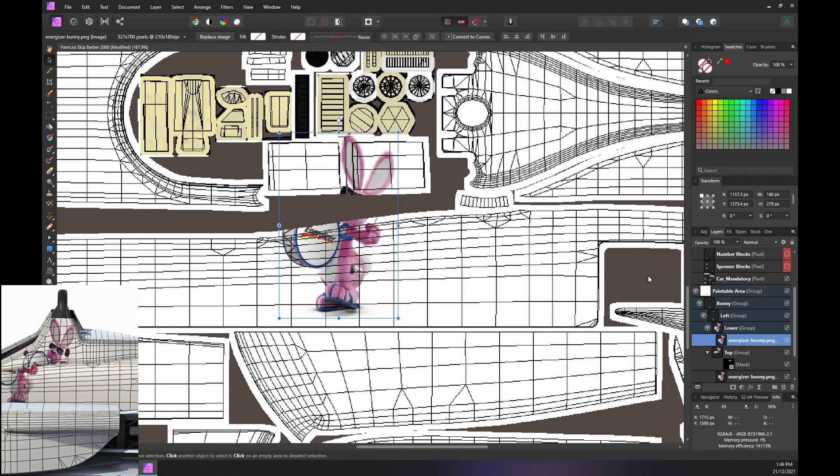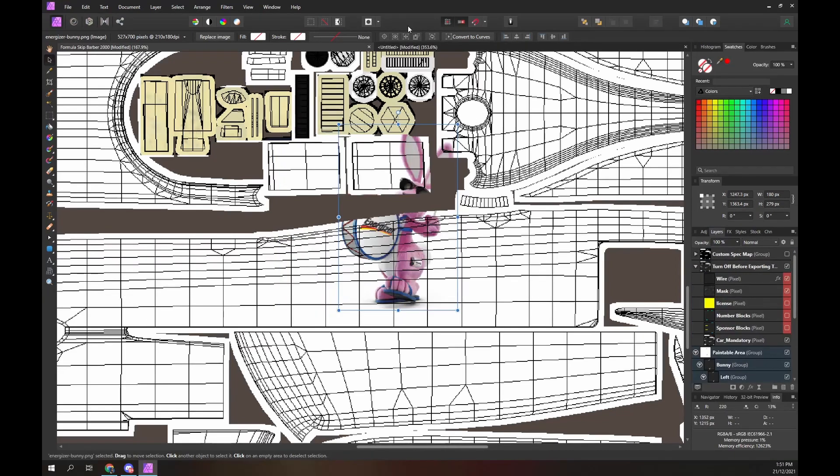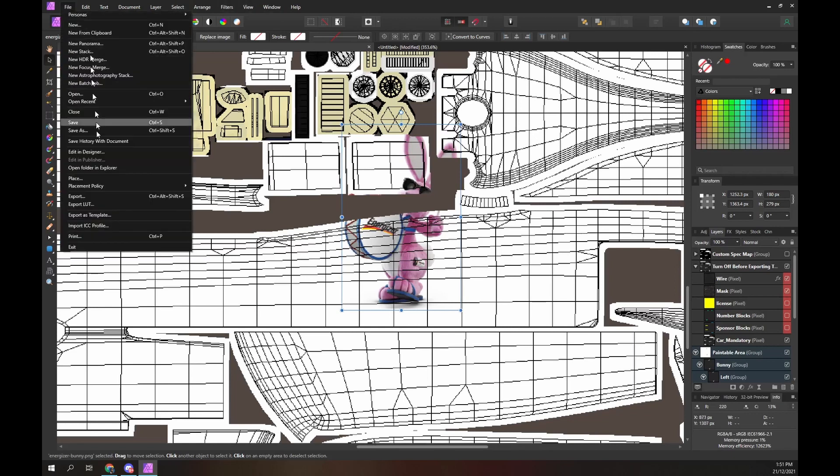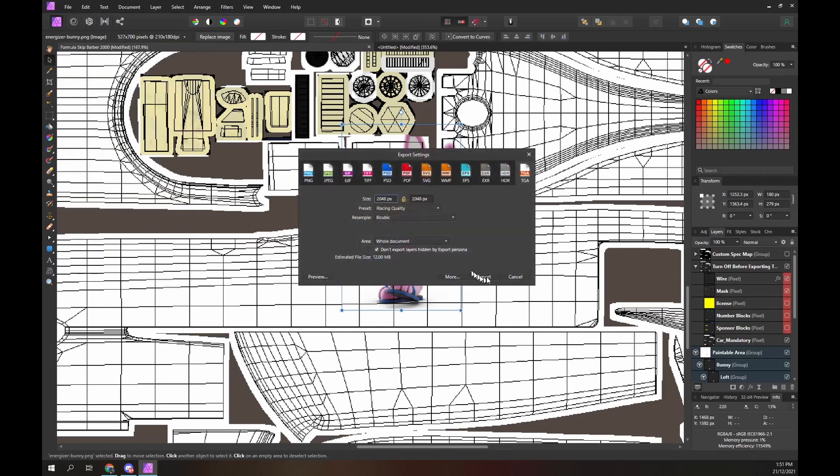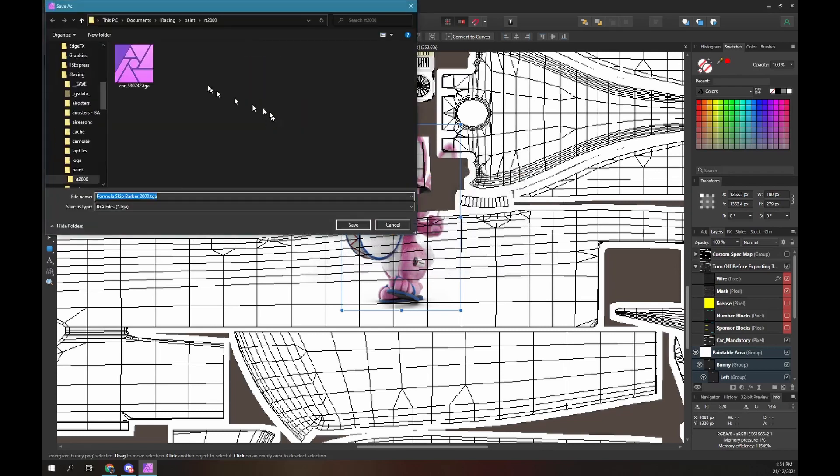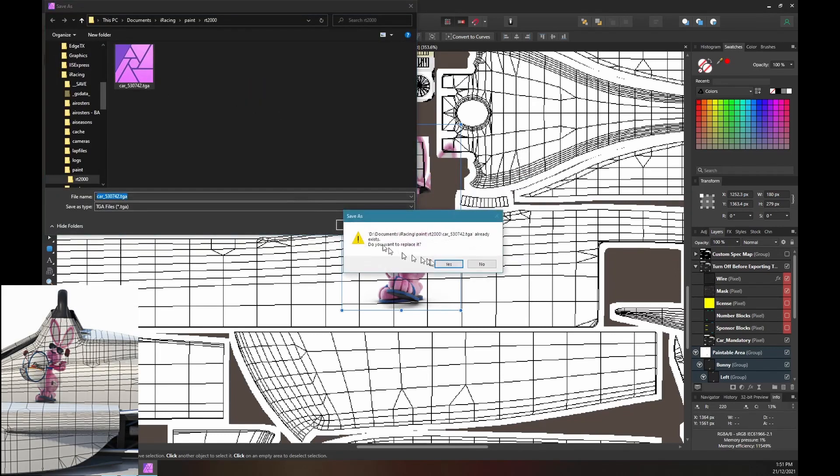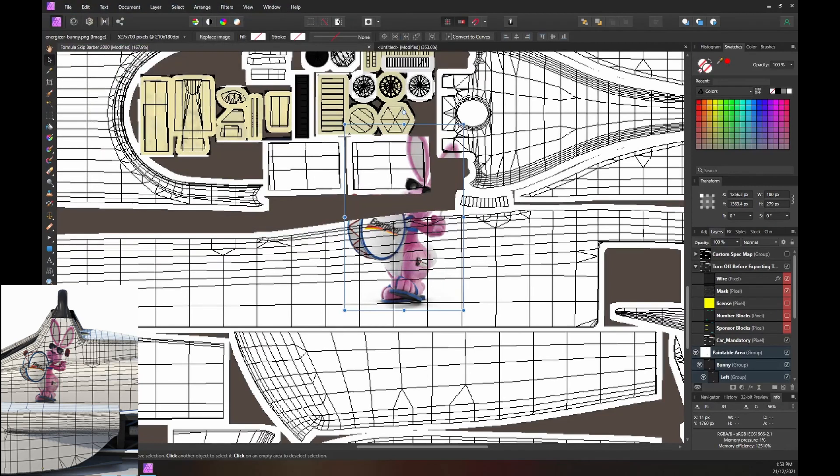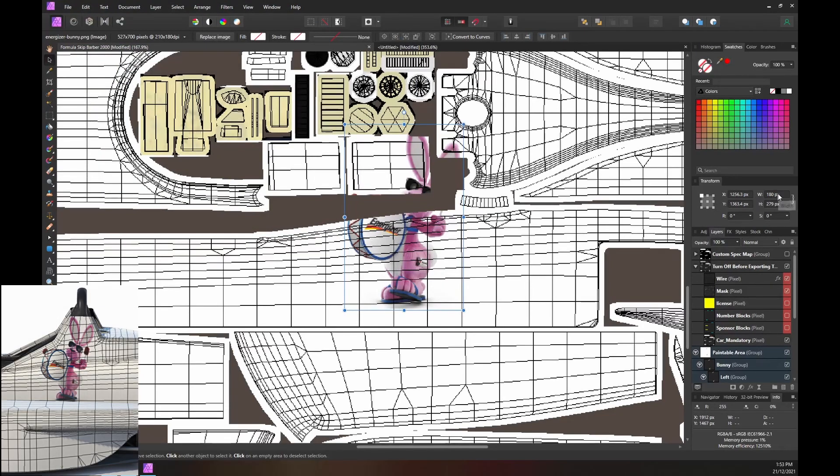Then use the car viewer to see the result. The bunny is too far forward. Move him backwards, then export the paint and check the result. We are getting close now, move the bunny backwards by a small amount. Export the paint and check the result.